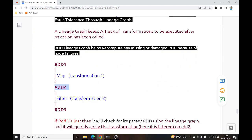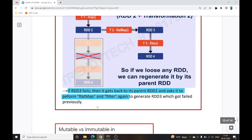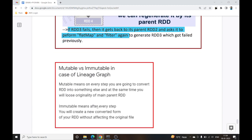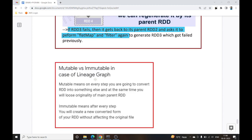So that was all about the Lineage Graph and the Replication Factor — both of which make RDD resilient and fault tolerant. If there is any failure, it will not impact the complete cluster. That covers RDD, action versus transformation, and the fault tolerance feature for Spark.